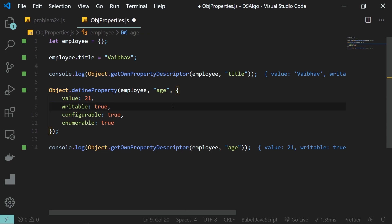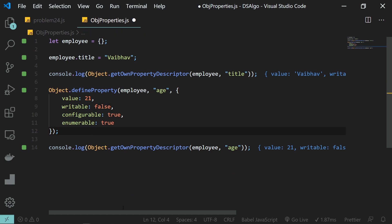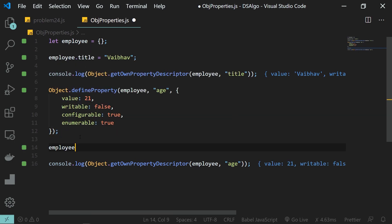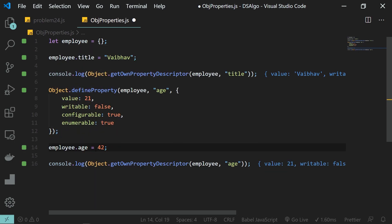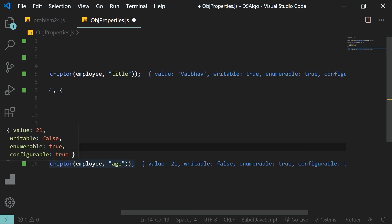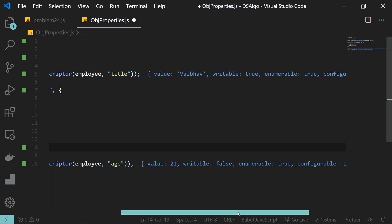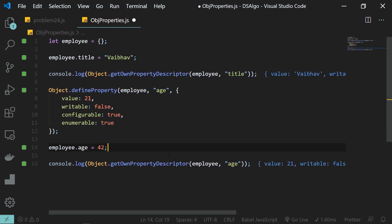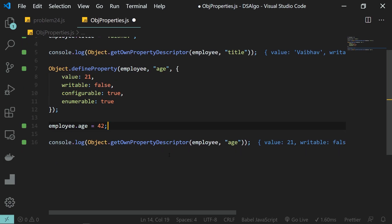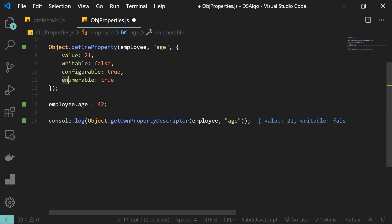Let's start with the writable flag. I'm going to set writable to false. You can see writable is now false, and if I access the age property and set it to a different value, in the next statement even though we are setting it to 42 the value is still 21. That is because we set writable to false — we can no longer write to this property, so the value will remain the same as it was defined earlier.